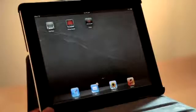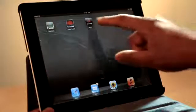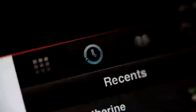RealPresence Mobile keeps a log of your recent call activity. To redial a contact you've recently called, touch their name in the recent calls list.